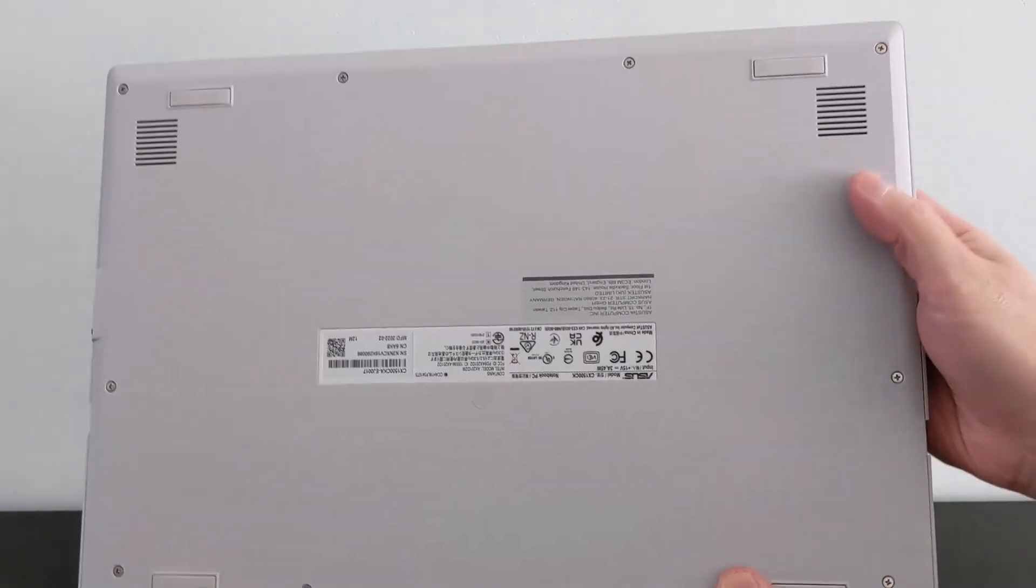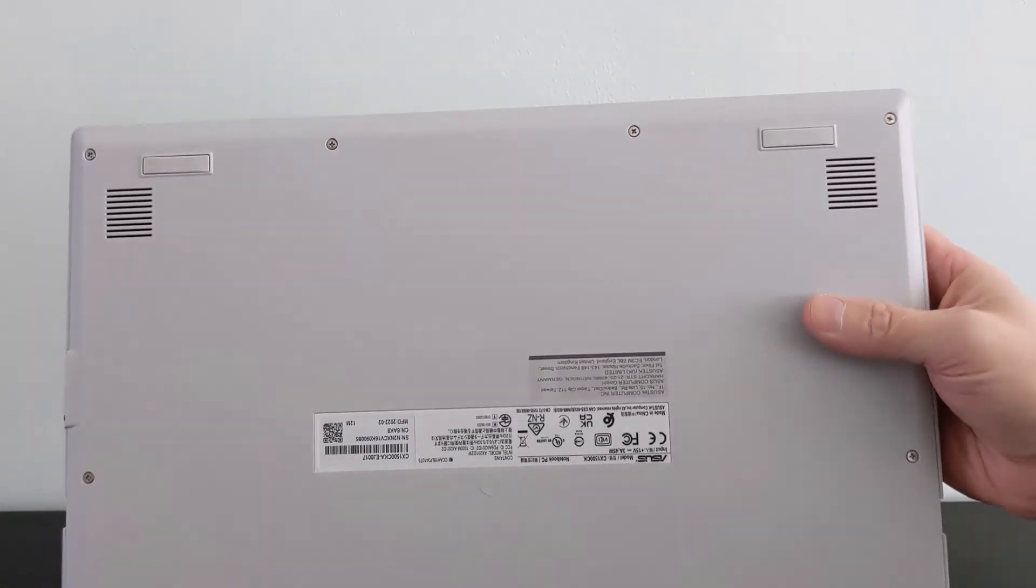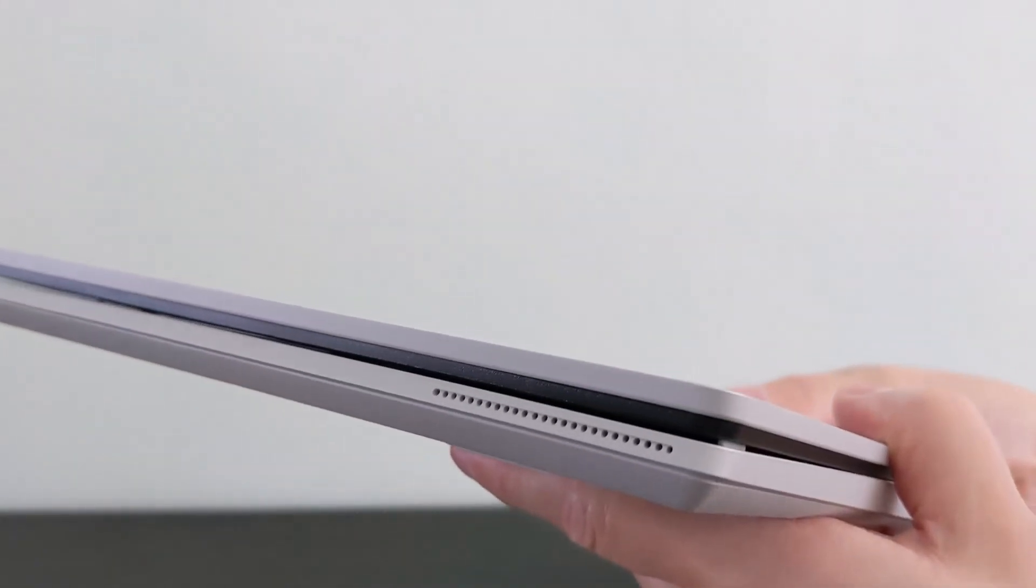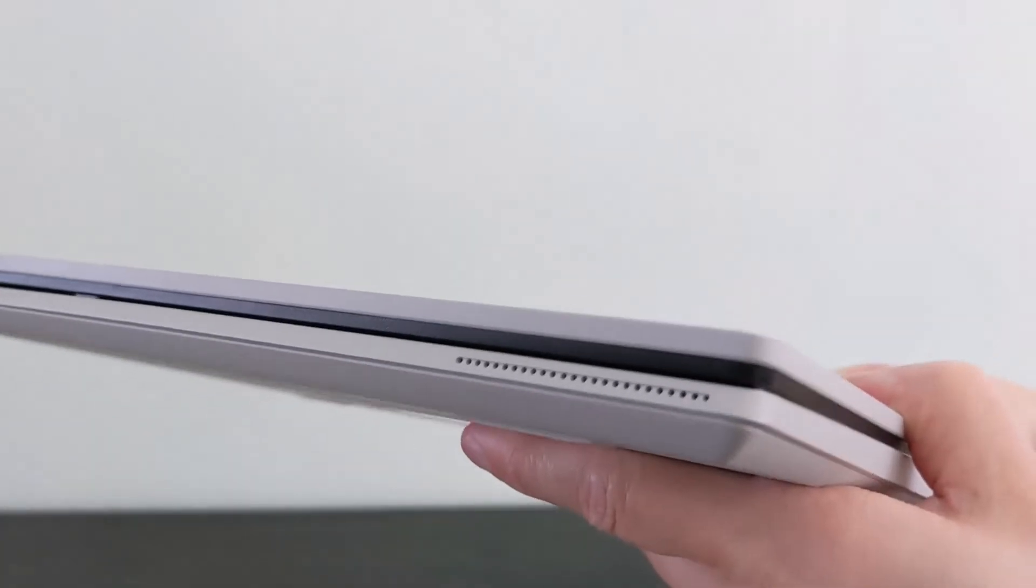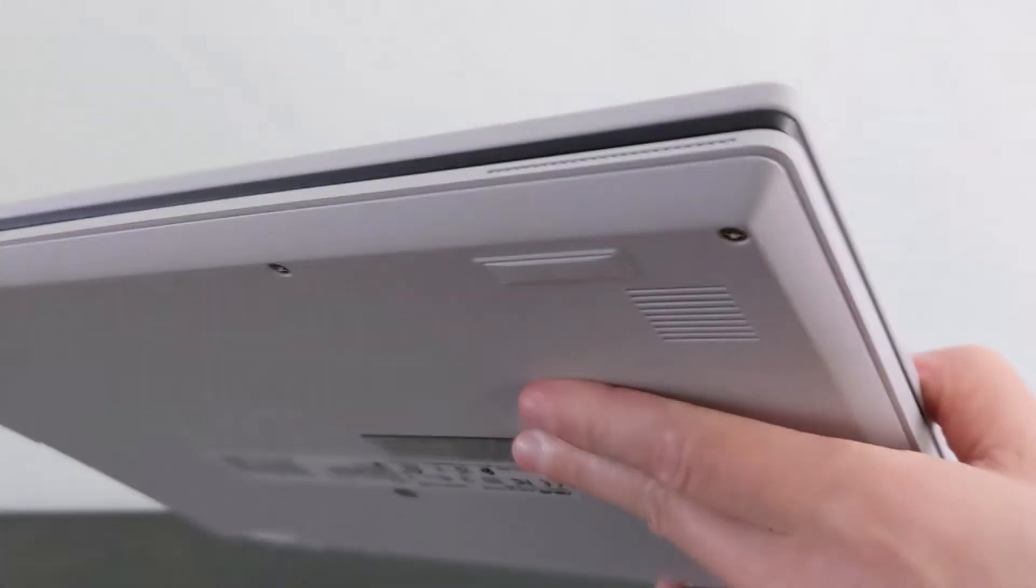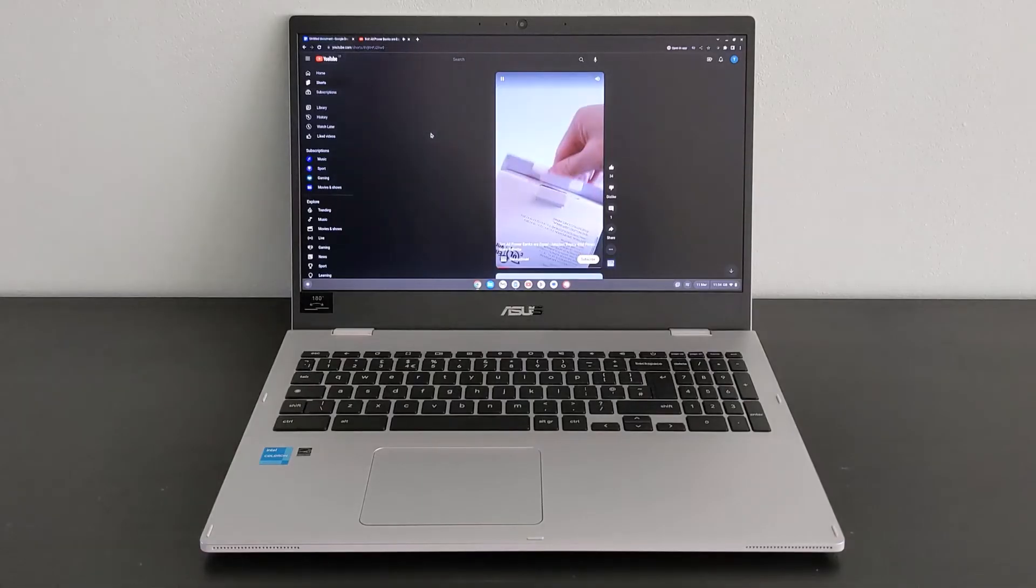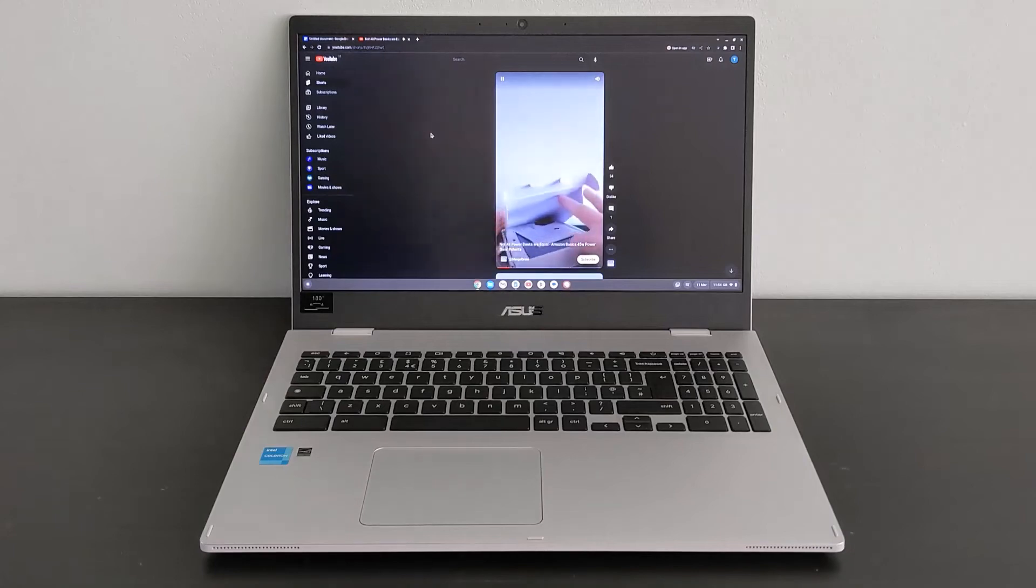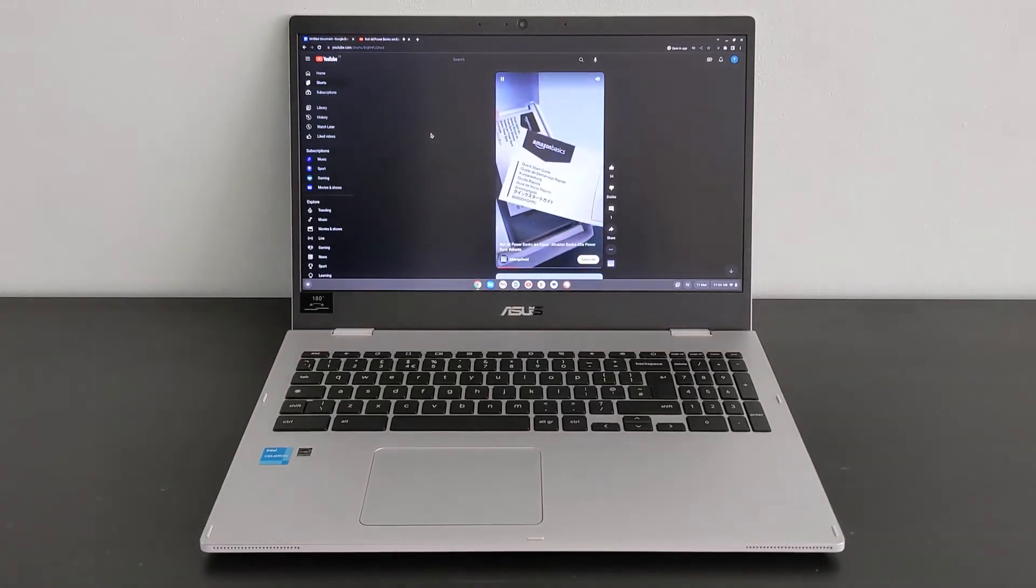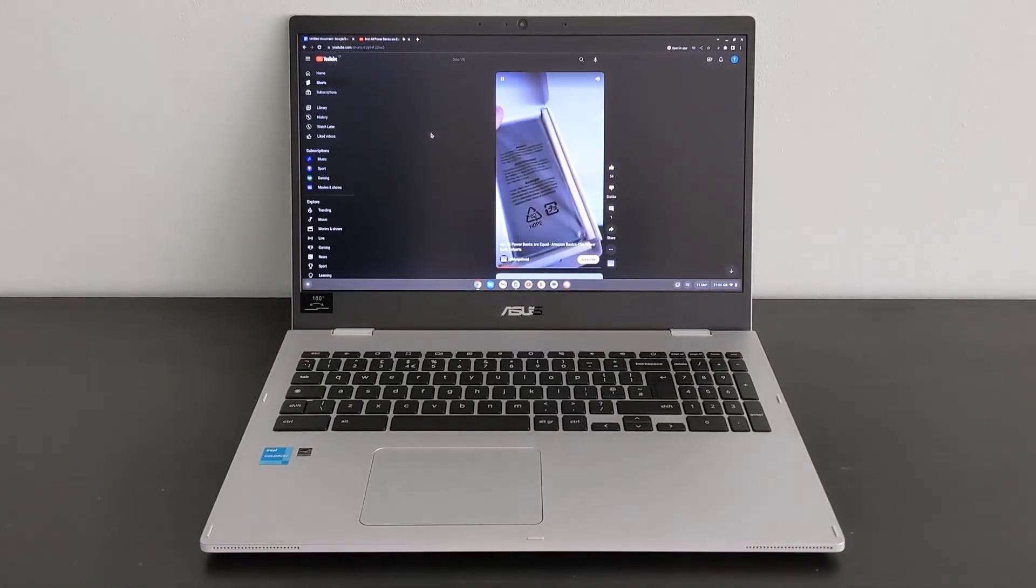The speakers are on the bottom and also have this design where they fire forward slightly. They get fairly loud and the quality isn't great as you may expect, but it's in line with the rest of the machine. Here's some audio from one of my other videos, the one I just mentioned, in fact the one about the Amazon Basics 45W power bank.